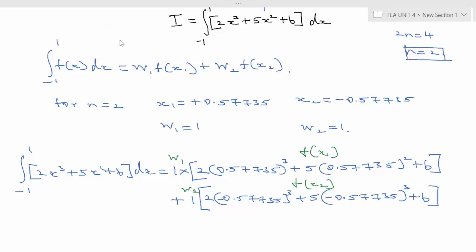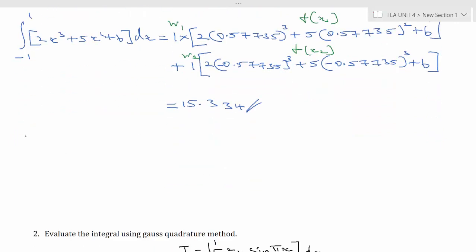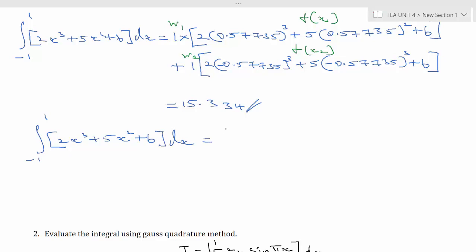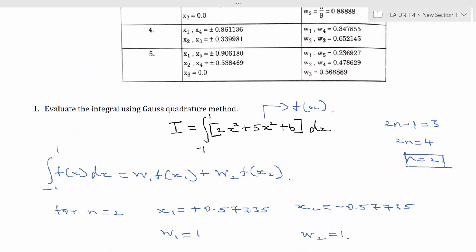Solving this equation gives the result 15.334, which is the final answer. We can compare it with the exact solution: ∫(−1 to 1)(2x³ + 5x² + 6)dx = [2x⁴/4 + 5x³/3 + 6x] evaluated from −1 to 1, which also gives 15.334. So this confirms the Gauss quadrature result. Two points were used because 2n−1 = 3.